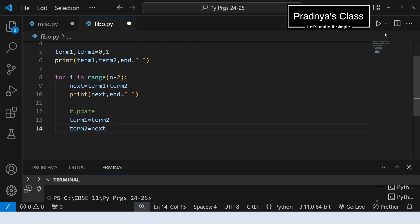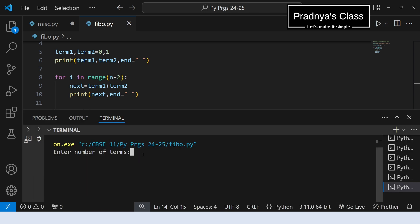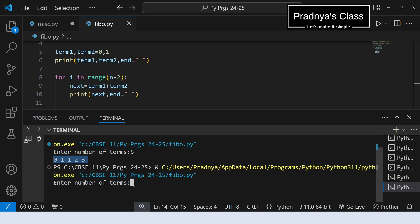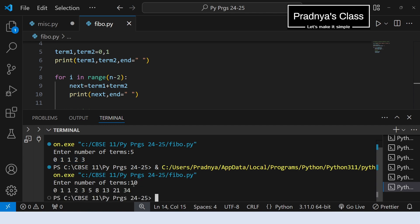Let's execute to check whether we are getting the correct answer. Let's enter the number of terms as 5. Look at the output — we are getting 5 terms. Let's execute it once again. This time I am going to enter the number of terms as 10. Wow! In this way we got all 10 terms of the Fibonacci series. Congratulations, we are done with the program.